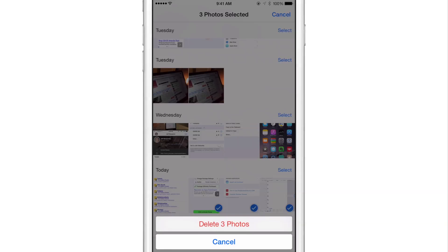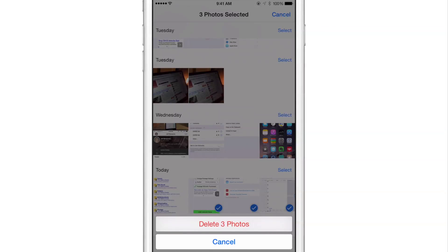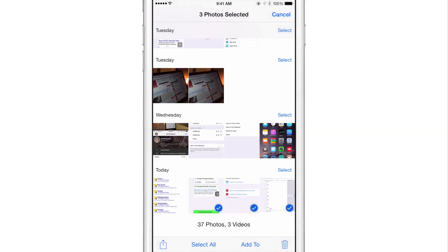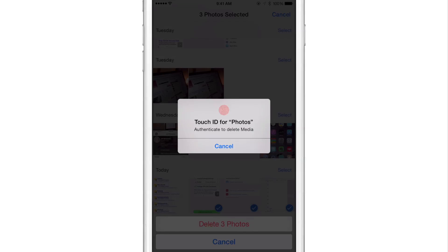So I'm going to do that right now. And now you can actually tap the delete three photos option. Now there's one little complaint I have with this method. I wish there was an option that would outright delete the photos once I authenticate with Touch ID, because basically you're adding a whole additional step in the mix here.